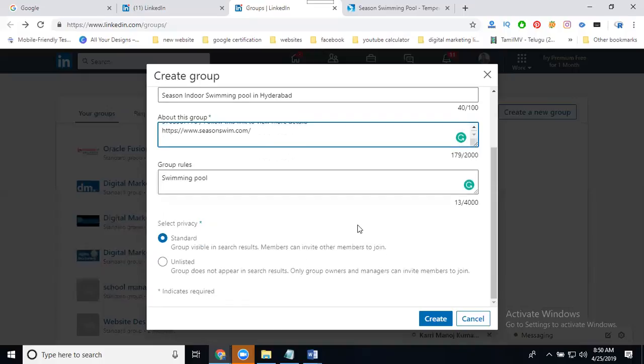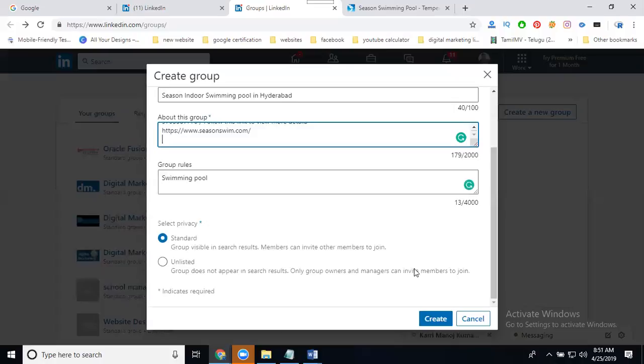So group type will be two types, standard group and unlisted group. Standard is public, unlisted is private. Standard group is visible in search results, members can invite other members who can join. But unlisted group does not appear in search results, not in Google or LinkedIn search results. Only group owner and manager can invite members to the group. Now click for create, always new page will be standard group, select it.